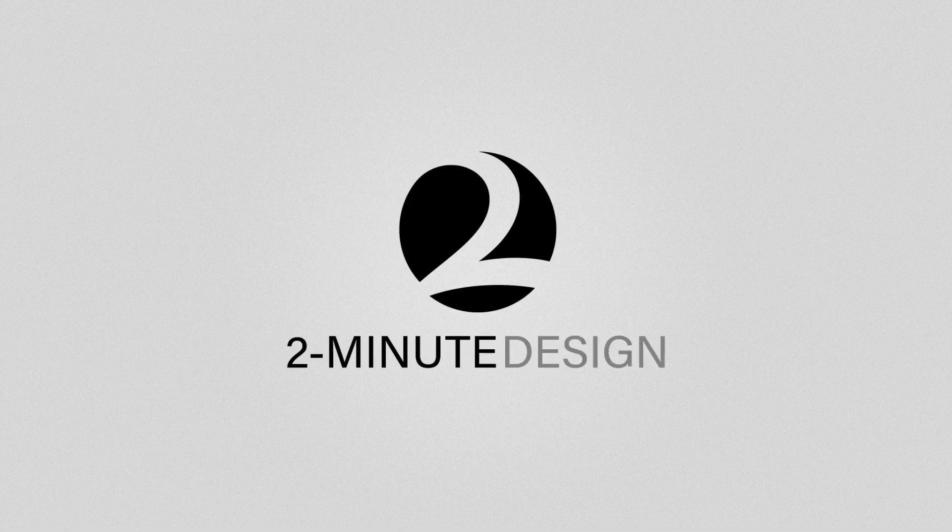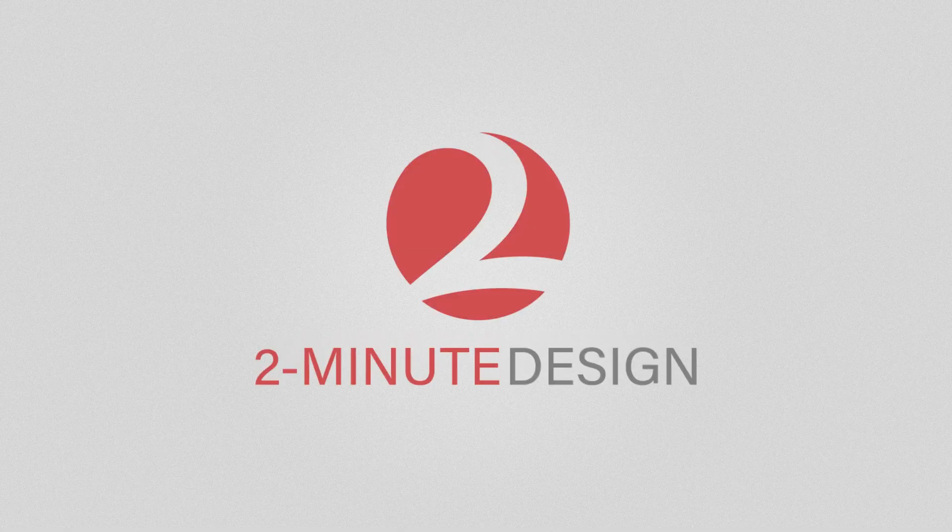Hello and welcome to 2-Minute Design. I'm Dej and today we're gonna learn how to change the eye color in Photoshop. I'm gonna show you two examples.